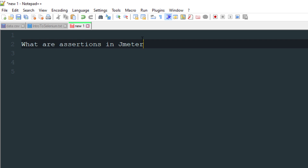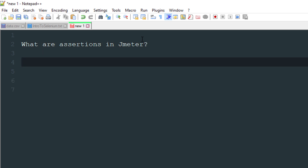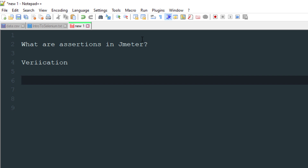In JMeter, assertions are used to verify data or maybe the response time. In simple words, assertions are used for verification purposes. If you want to verify something, then you need to use assertions.